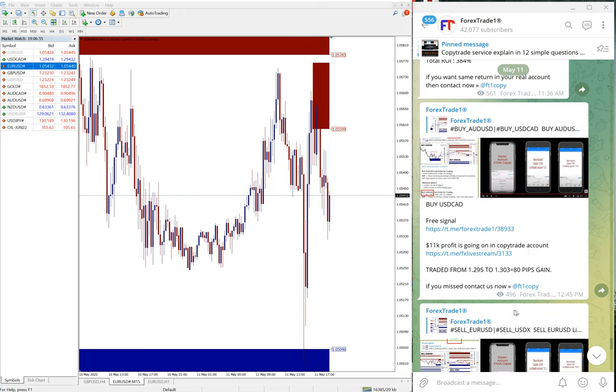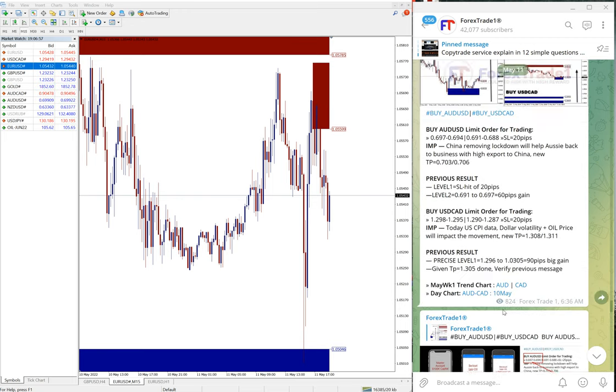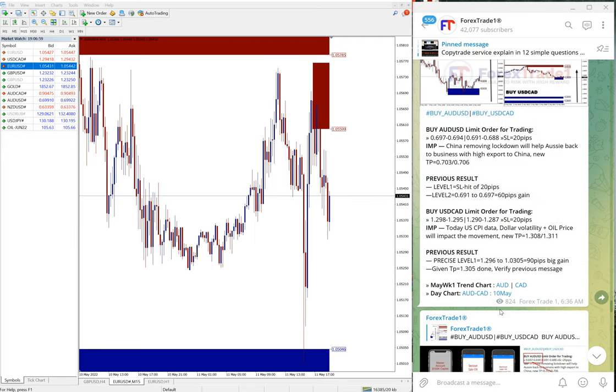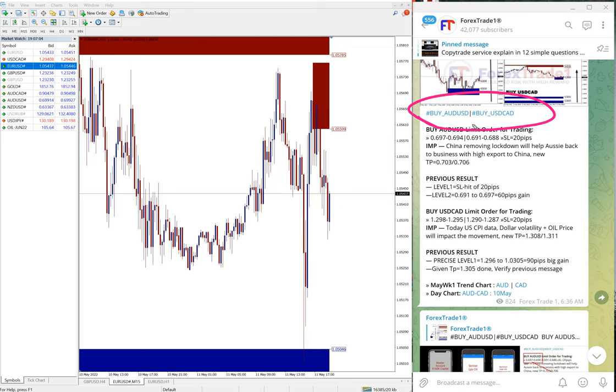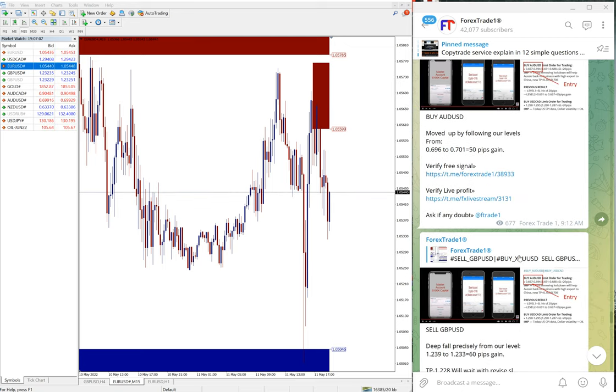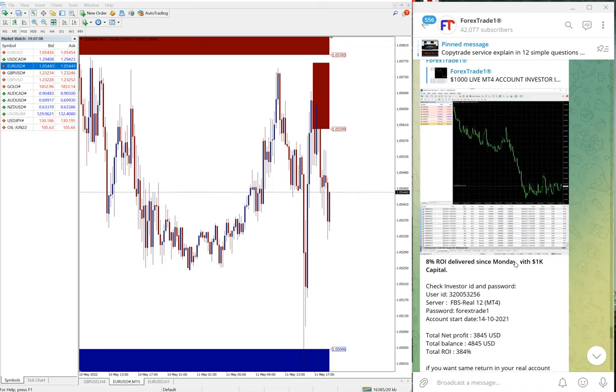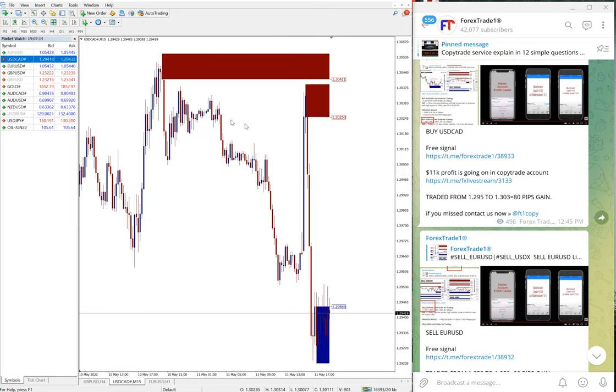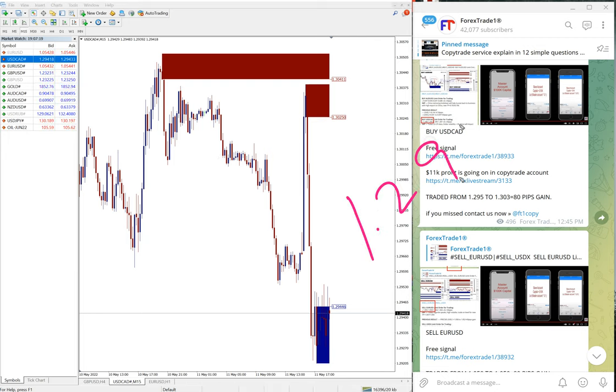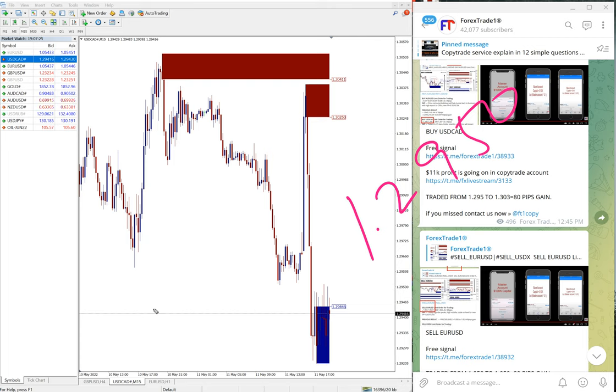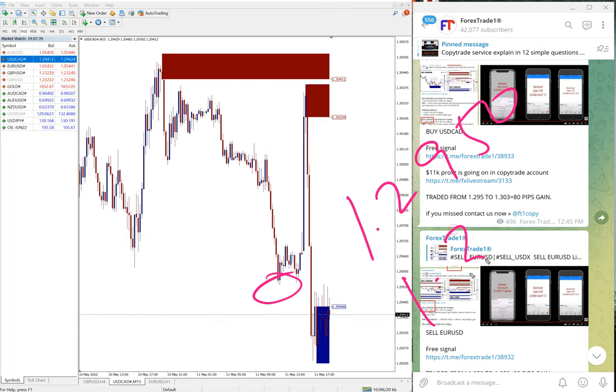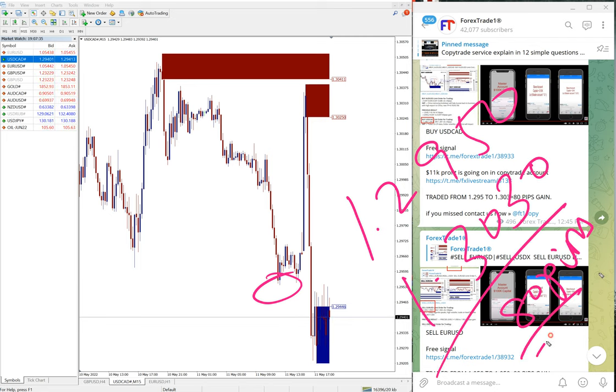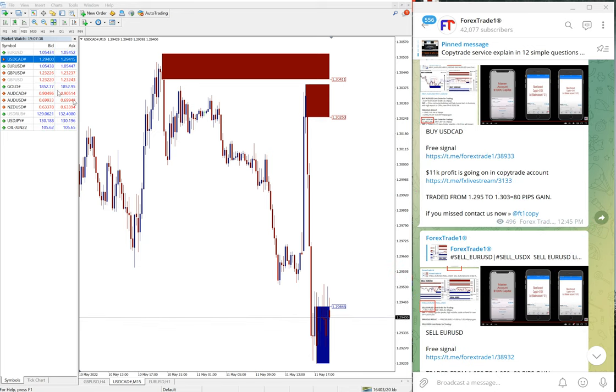The next signal is AUD/USD against USD/CAD. Here also both signals performed. You see USD/CAD, let me open the USD/CAD chart. USD/CAD buy moved from entry 1.2950, around here, and high traded 1.303, which is 80 pips gain on buy USD/CAD.